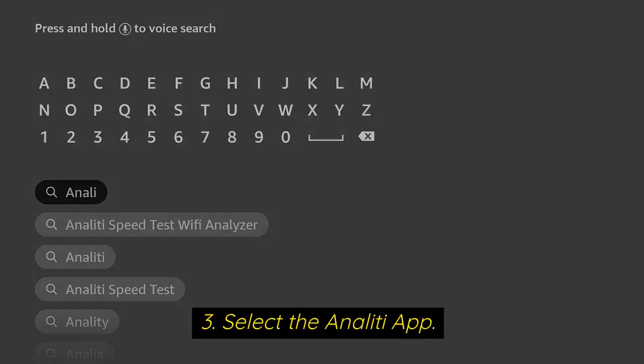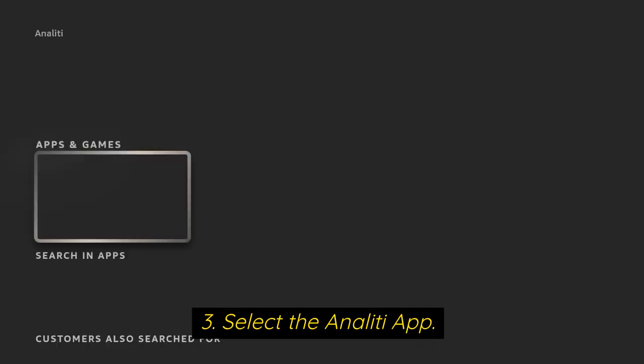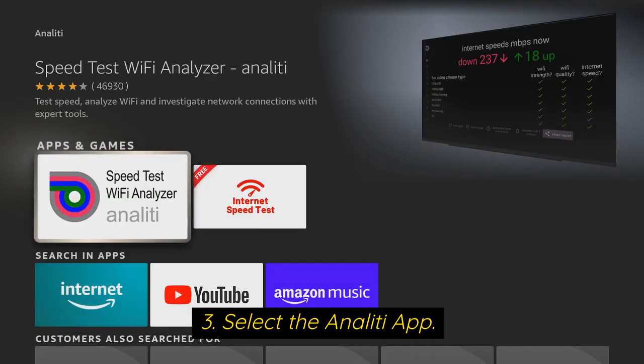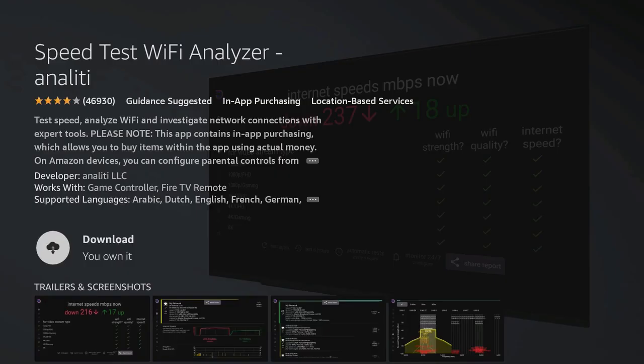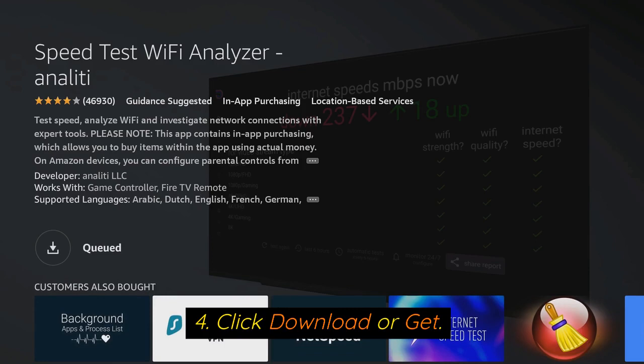Select the Analiti app. Click Download or Get.